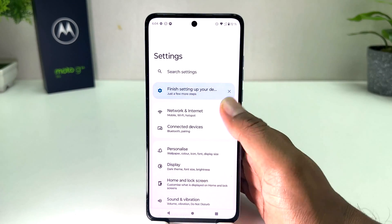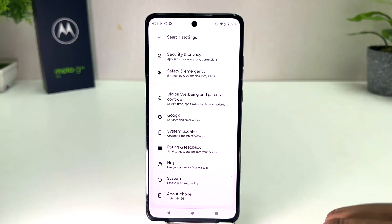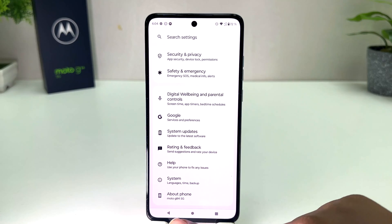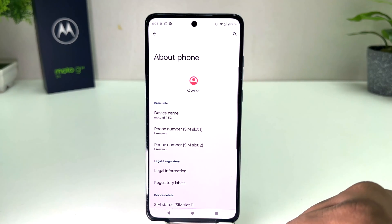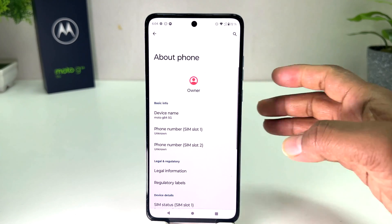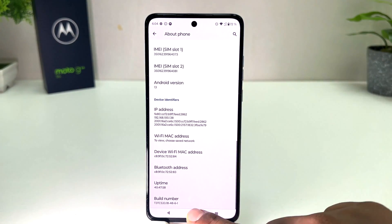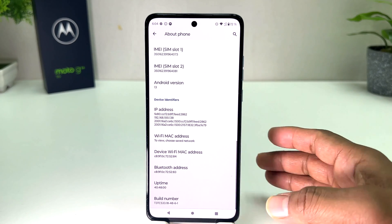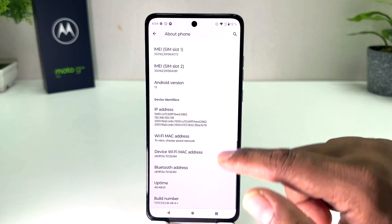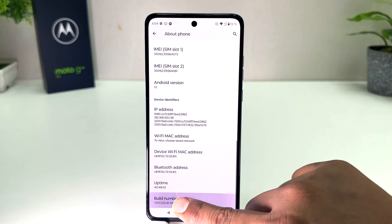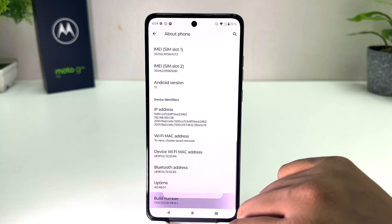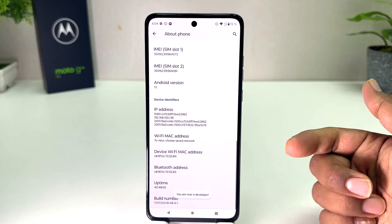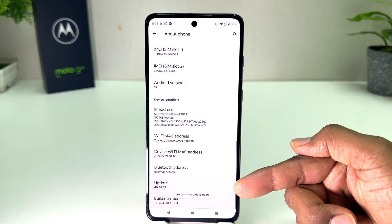After clicking, scroll all the way down and you will find something that says About Phone. After clicking on About Phone, scroll all the way down and you will find something that says Build Number. You need to press here seven times to turn on developer option.